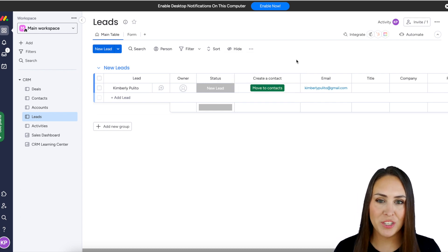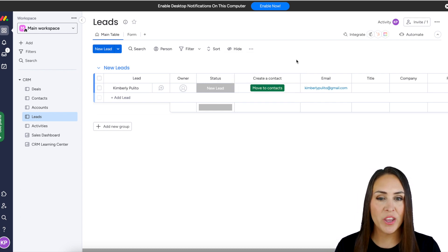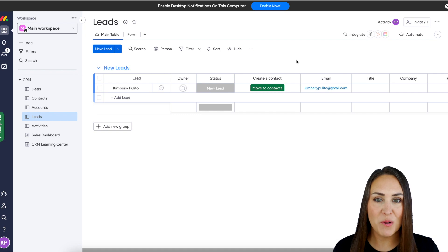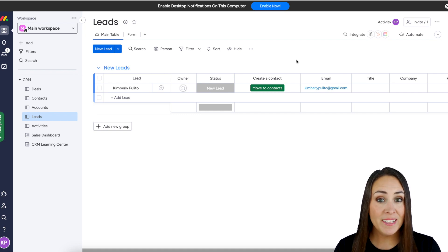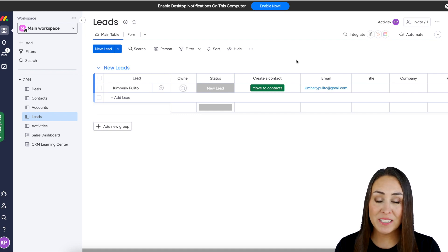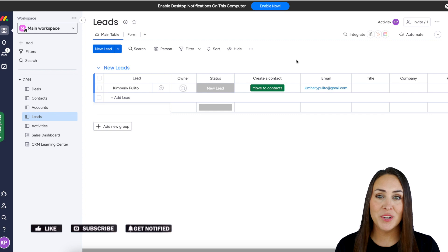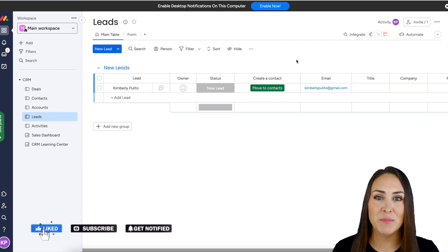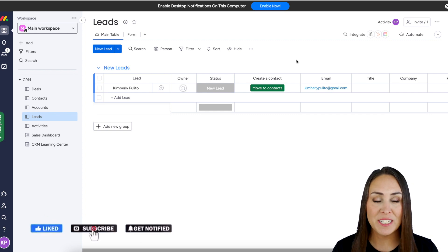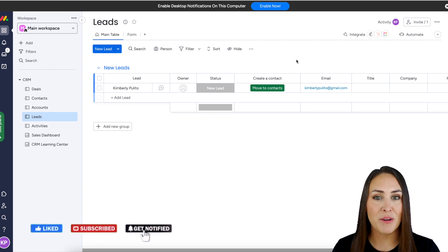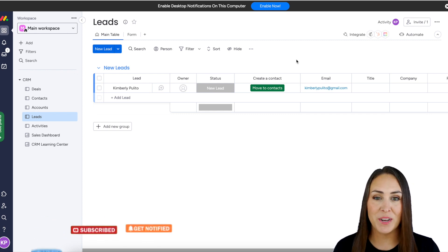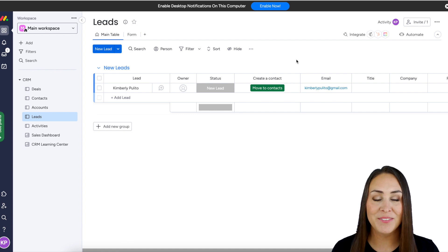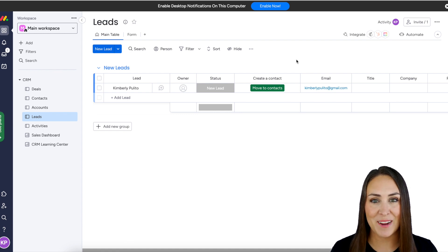If you have any questions about how to integrate your Monday account with JotForm Sign, definitely let us know. If you liked this video and got some value from it, be sure to hit that Like button below. Don't forget to subscribe and turn on that bell so you get a notification every time we put out a new video. I'll see you next time.